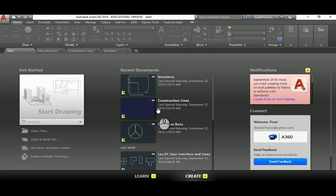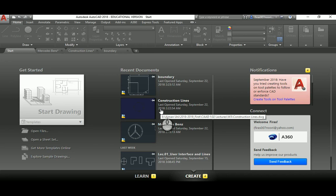In today's lecture, I'm going to show you how to deal with and draw your first line. This is the second lecture of AutoCAD basics. We previously talked in lecture one about the interface, its main components, and the purpose of AutoCAD.